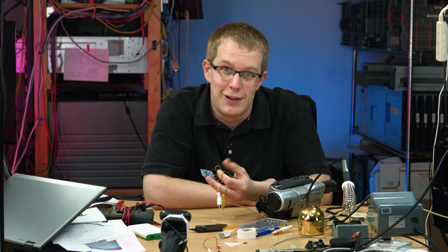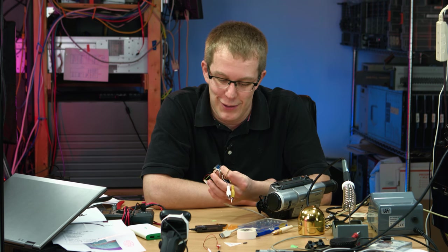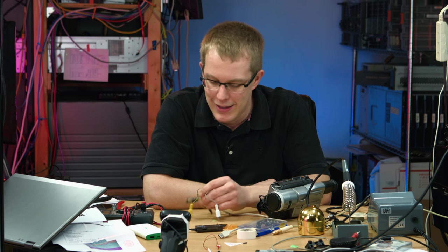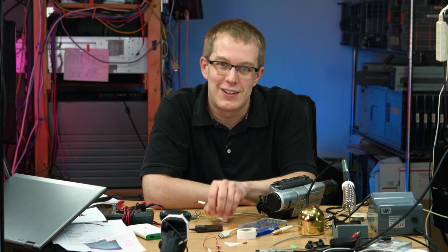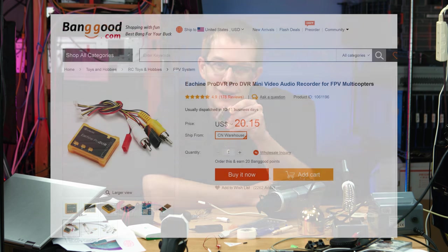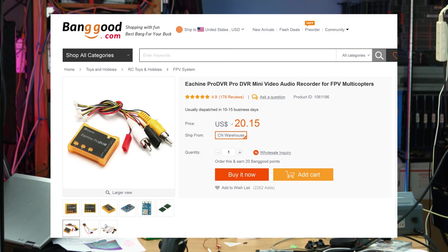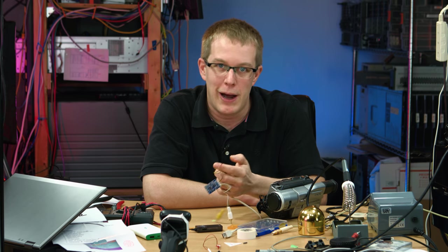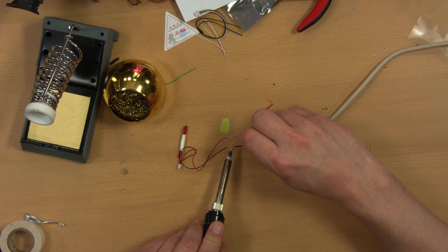Well, this has been one of those days where nothing goes right. I got this tiny little DVR and I was going to do a quick review of it, and I hooked up the power wrong and pretty much just blew it up.